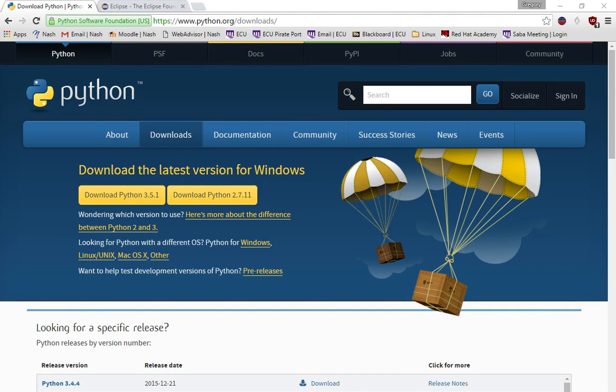This video is to show you how to download Python and Eclipse and make Python work inside of Eclipse.